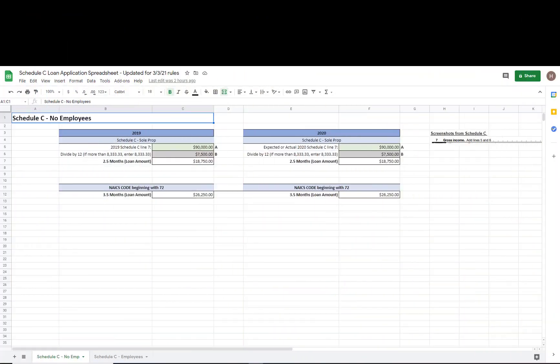Without going into too much more detail, let's go ahead and get into the spreadsheet because I'll be able to talk through how these calculations are being done. Here is the spreadsheet I've created for you. I wanted to talk through this to help explain exactly what we're looking at and the logic behind how these calculations are being done.